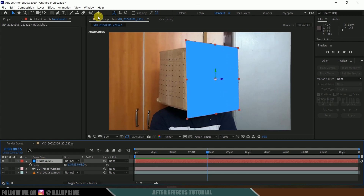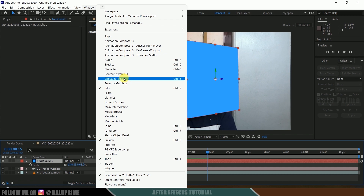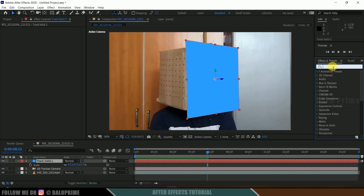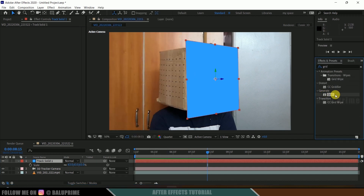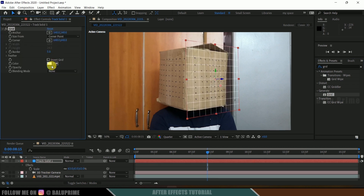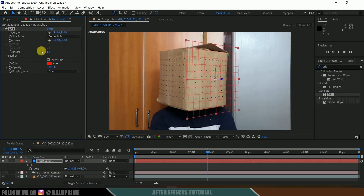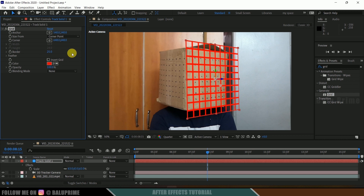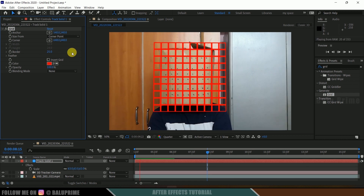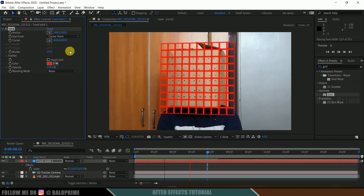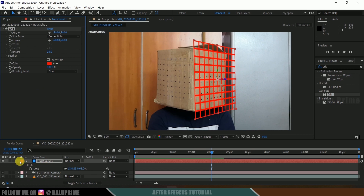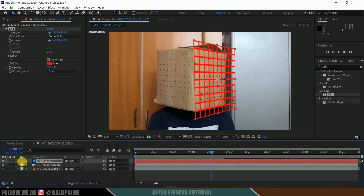Let me apply a Grid effect to check the tracking. Go to Effects and Presets and search for Grid. Select the Grid effect and drop it onto the track solid — this is just to verify the tracking. Now if I play this, you can see the track solid is staying firmly in its position.